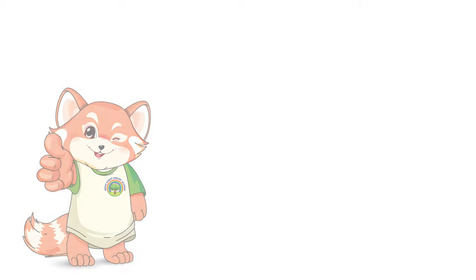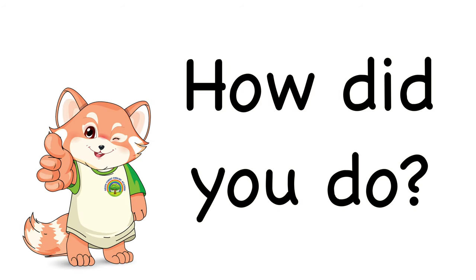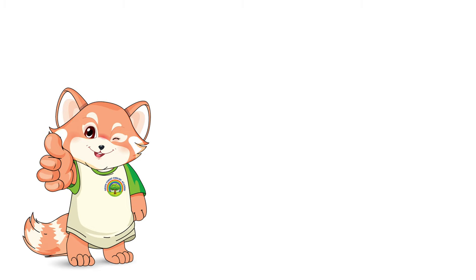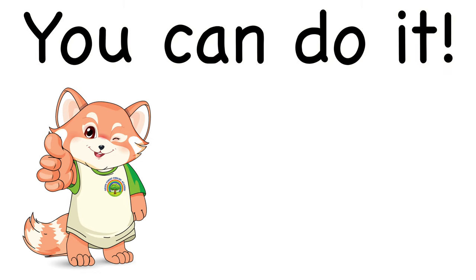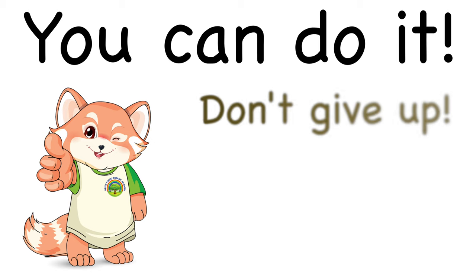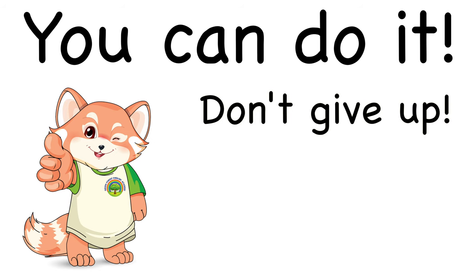All right. How did you do? I'm sure you did wonderful. Just keep practicing. And I'll see you for the next reading. Just remember, you can do it. Don't give up. Thank you.